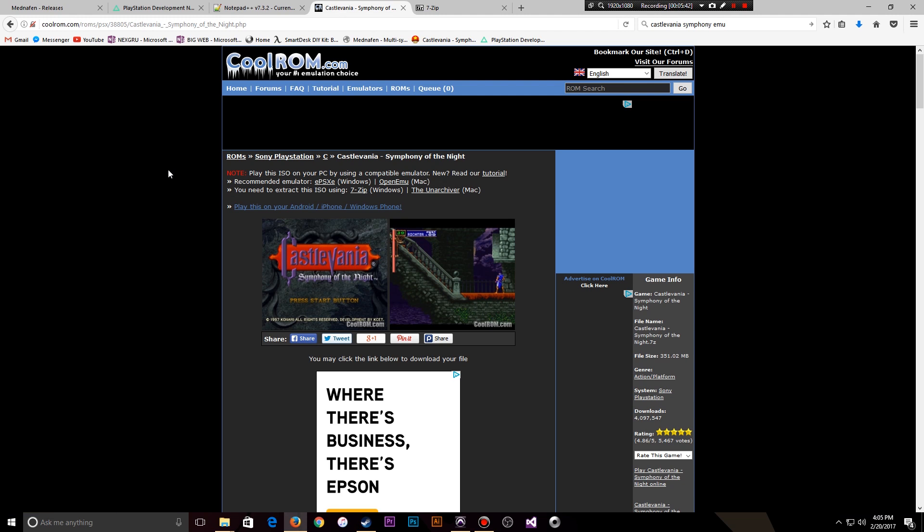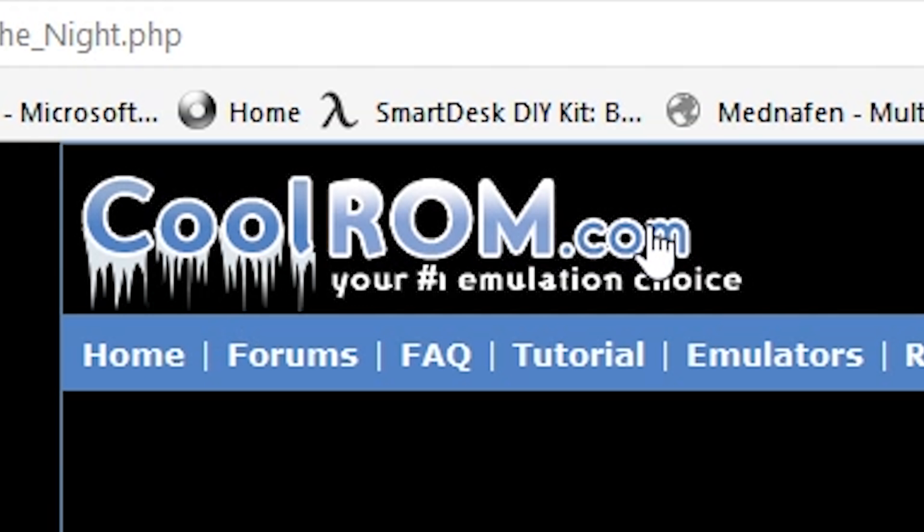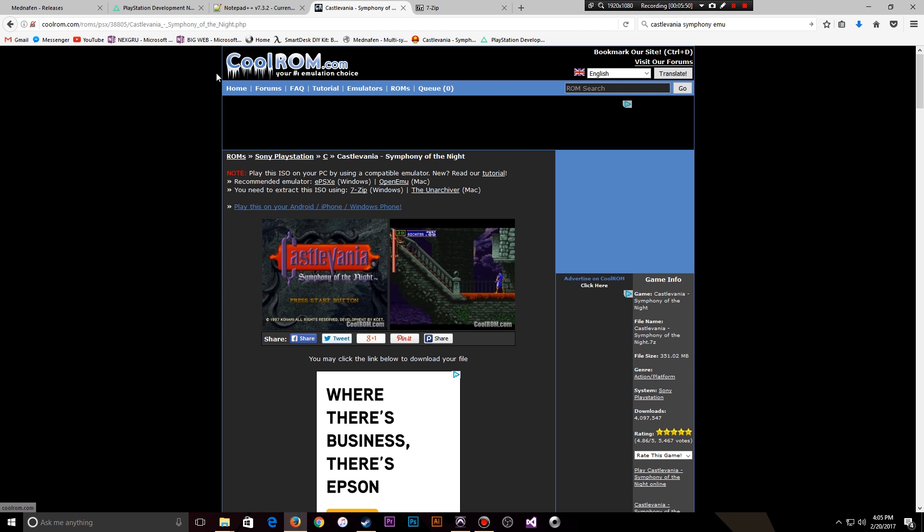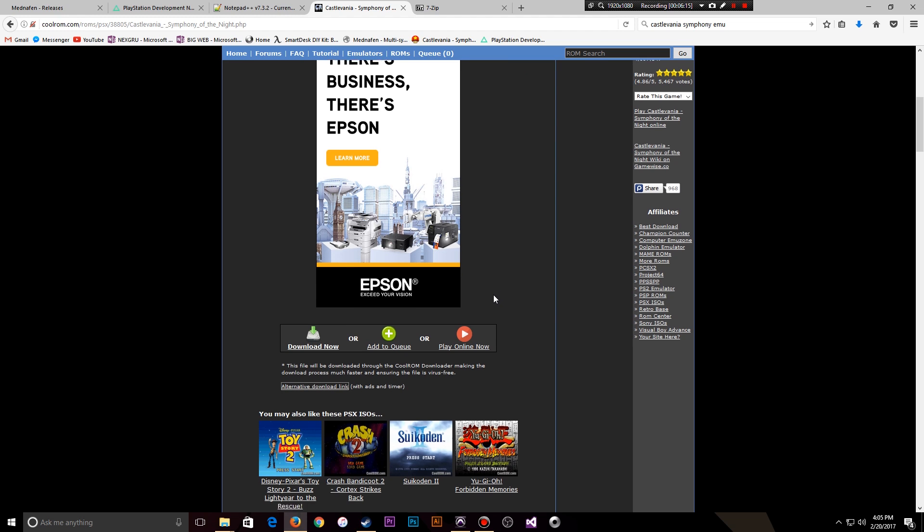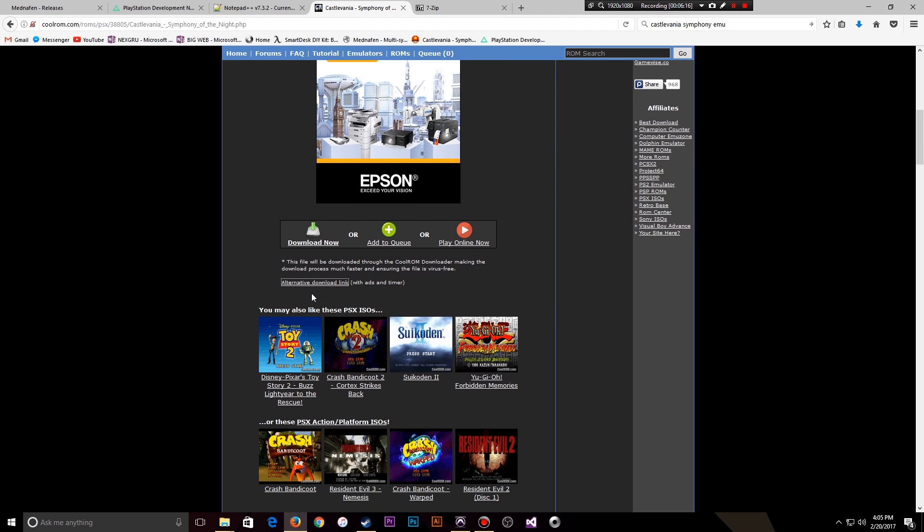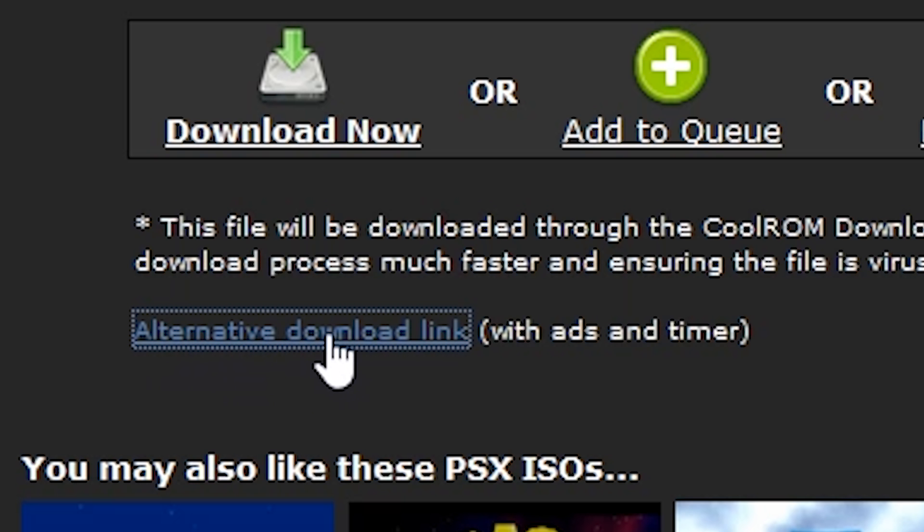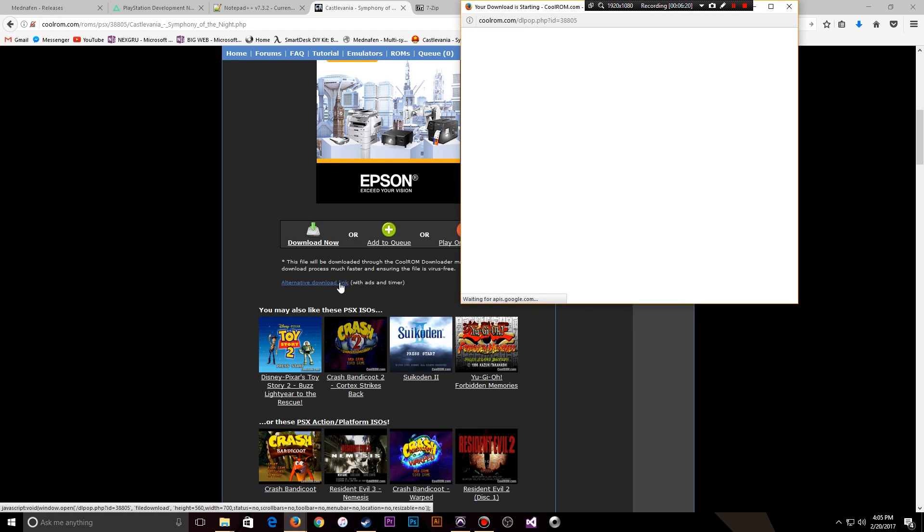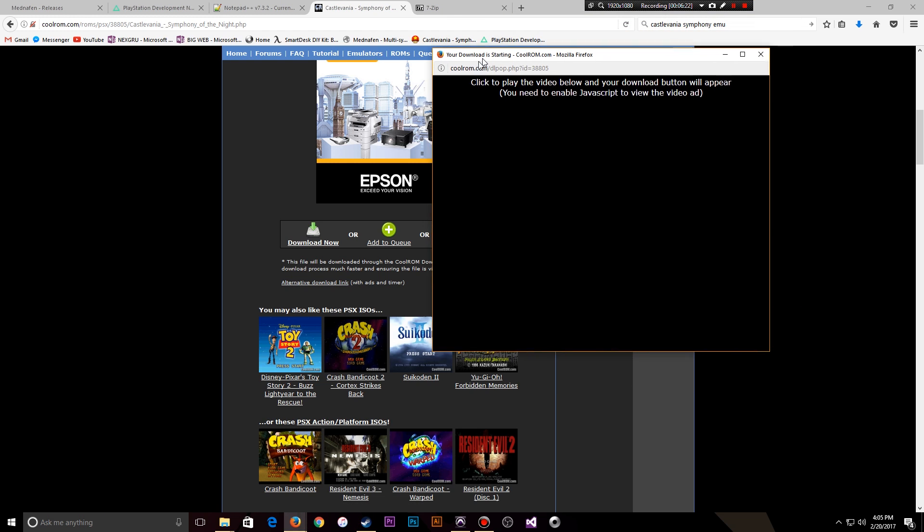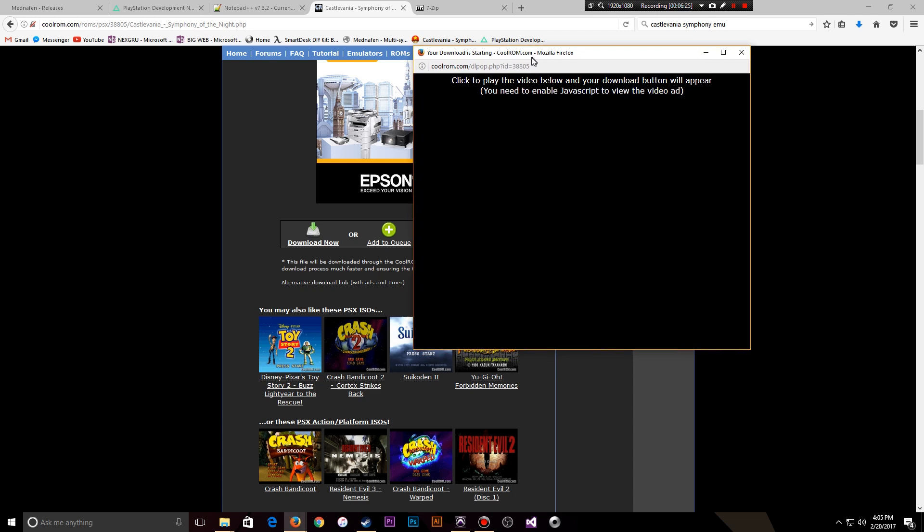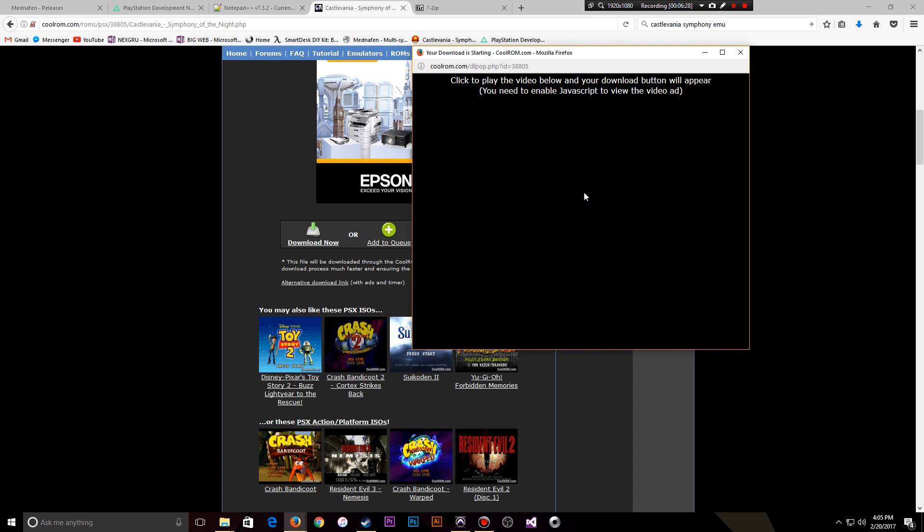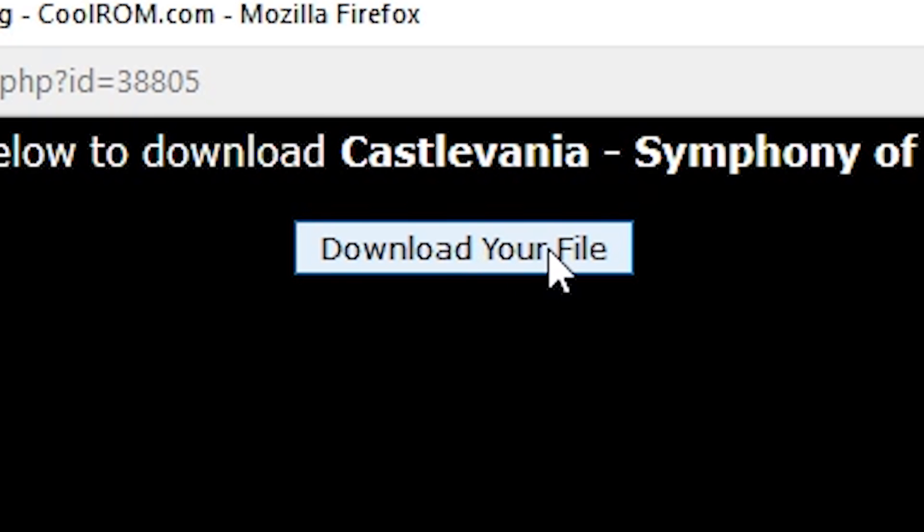Next, I will be downloading Castlevania Symphony of the Night ROM from CoolROM.com, your number one emulation choice. These guys provide pretty good ROMs that I've seen so far. They're exactly what they're supposed to be. They get high ratings. The only thing with these ROM sites, MEmuFarm and all that stuff, is you need to be very specific on what you're clicking to download these ROMs. You're going to see all this garbage on your screen. And this is pretty good as far as garbage goes on a website. What I always look for on CoolROMs is this alternative download link.